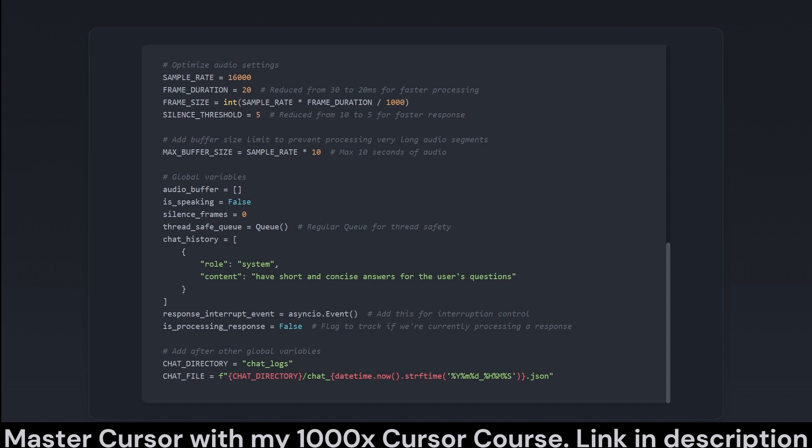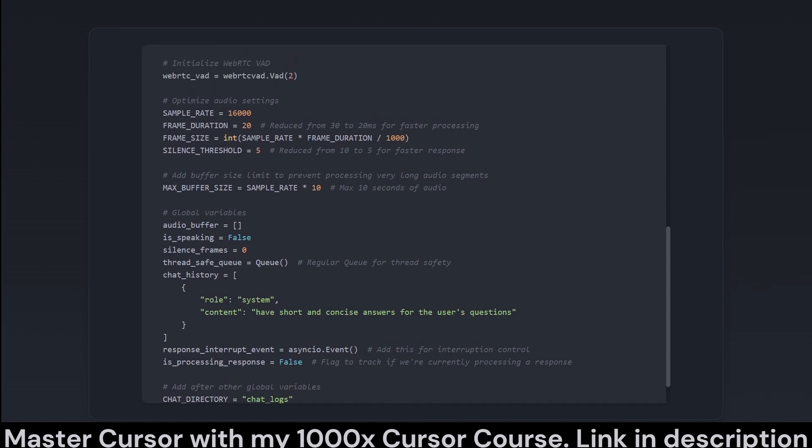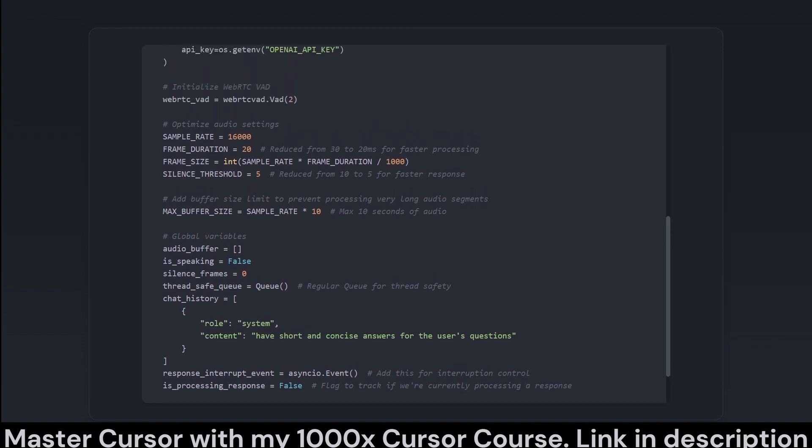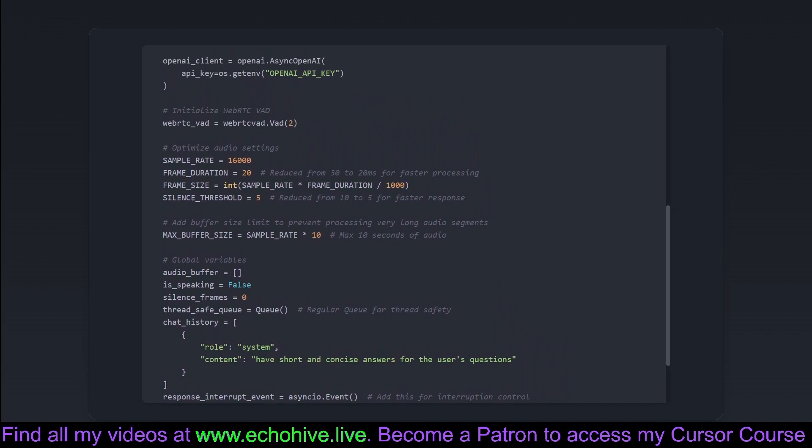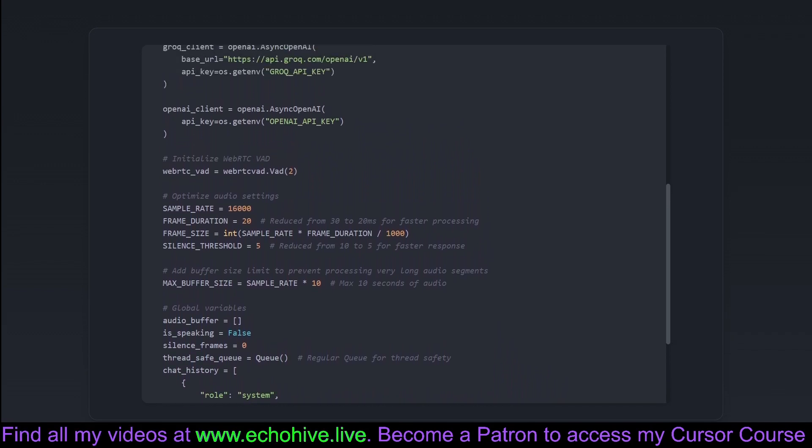Some audio configuration constants are defined like the sample rate and frame size to optimize the audio processing for fast and efficient real-time interactions. Importantly, global variables are set up including the audio buffer, chat history, so you can relive those meaningful conversations, and other flags to manage the flow of conversation.